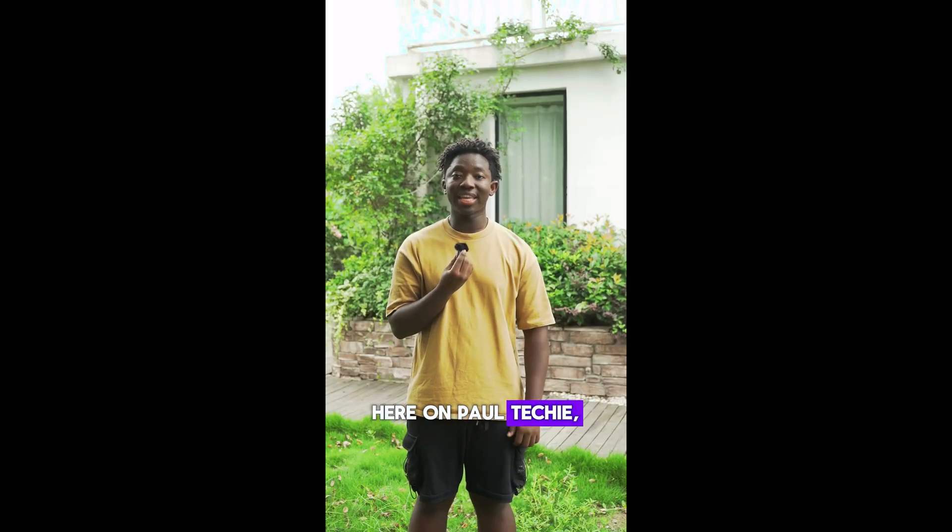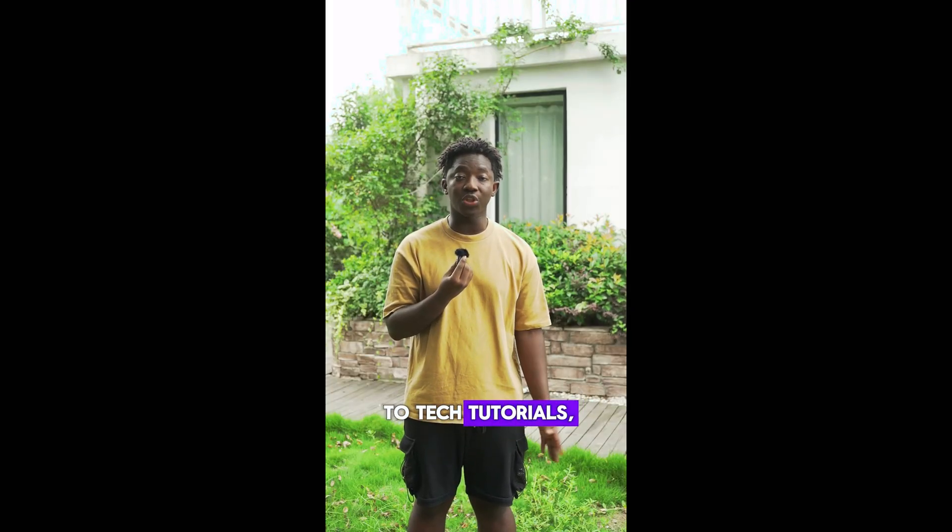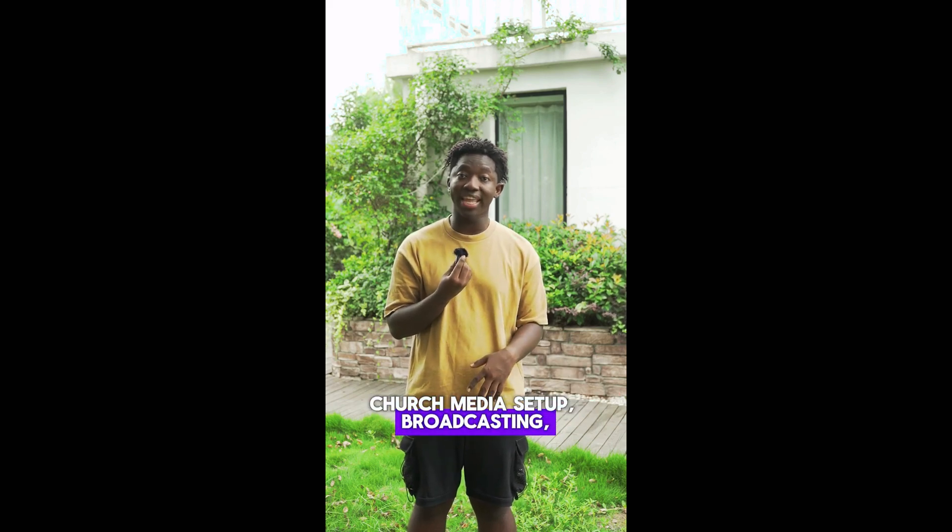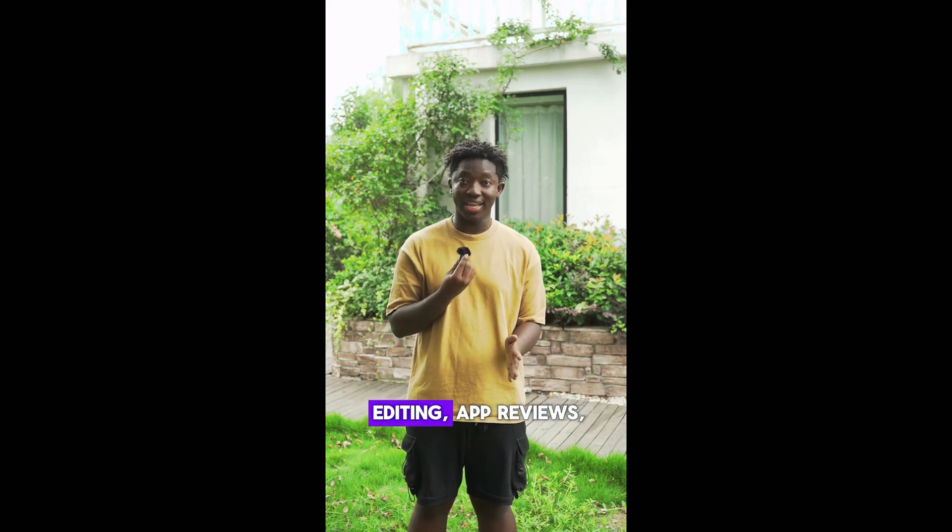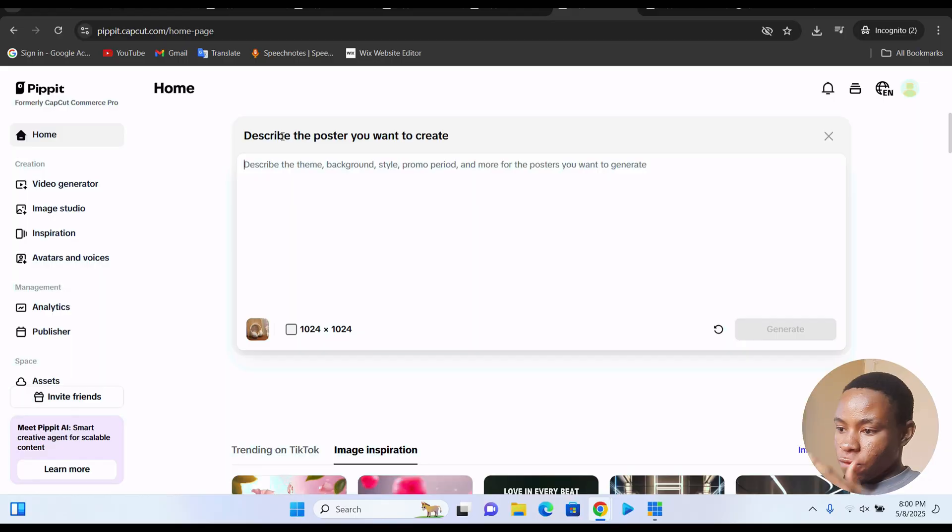Here on Paul Tecky, I upload videos related to tech tutorials, church media setup, broadcasting, editing, app reviews, and make money online guides.